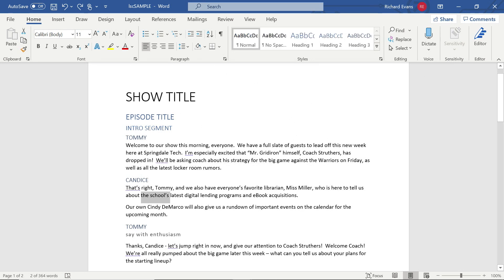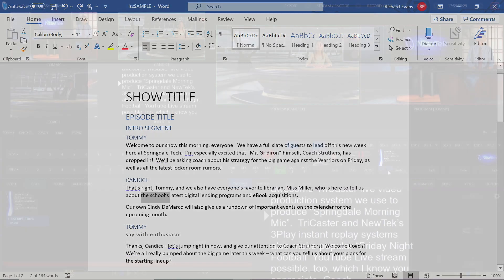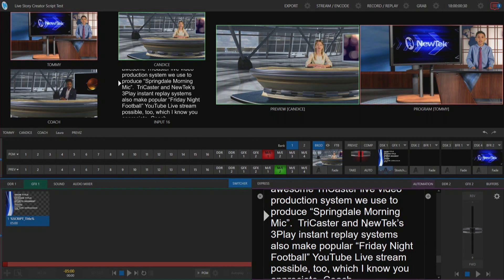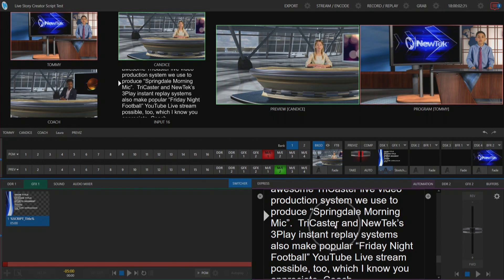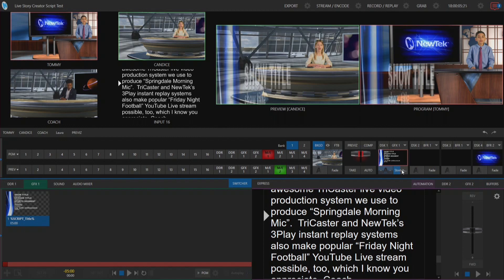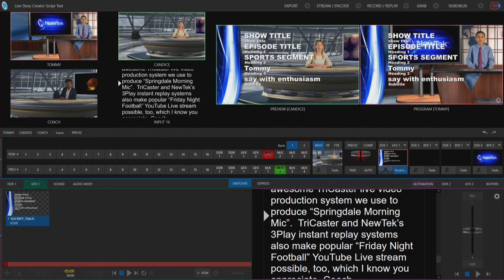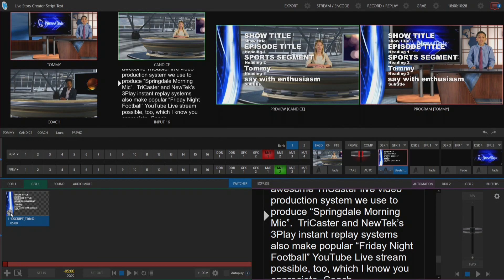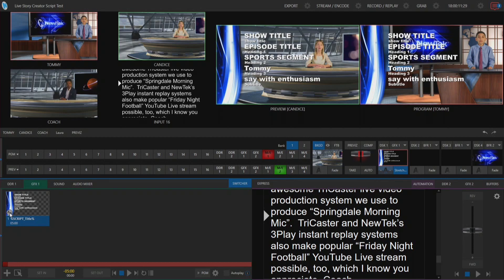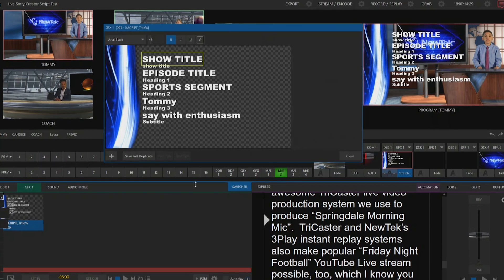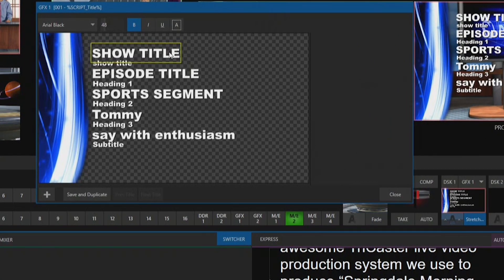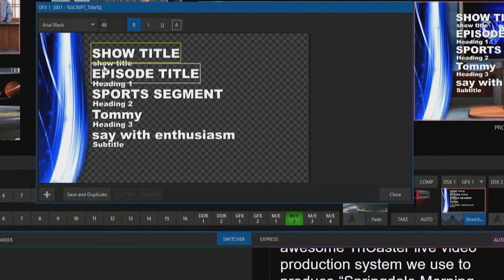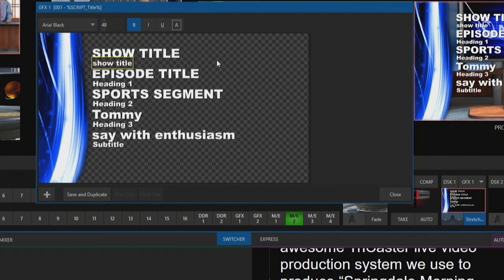Now on the TriCaster, I have my script loaded into my automation tab here on the right, and then in my downstream keyer number one I have this graphic that I've set up over here on my graphics one bin. Let me go ahead and open that up for you. The first line is going to be the data that's coming out of our script, and then beneath that will just be indicating what it actually is showing off.